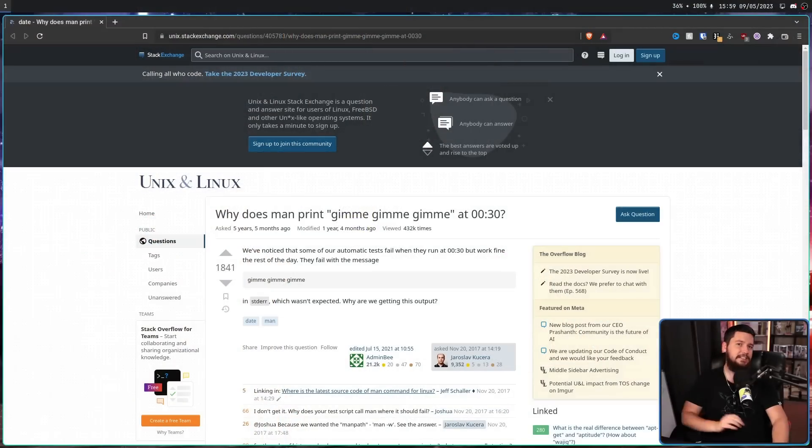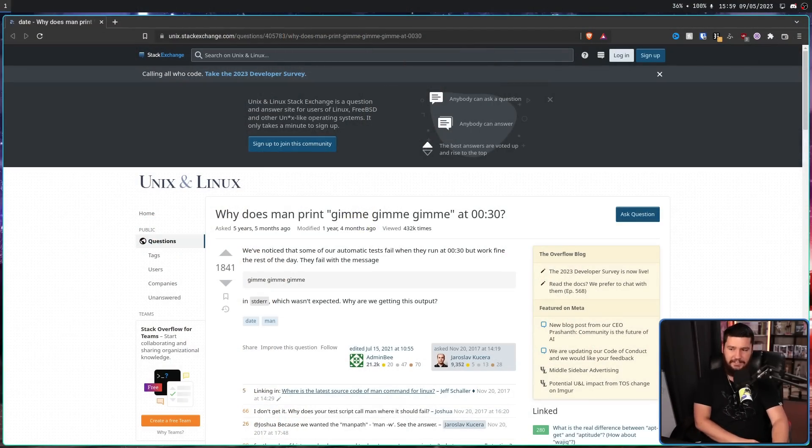I'm sure by this point we're all well aware that some Linux users don't understand fun and jokes. I've made this very clear in multiple videos on multiple occasions, so it was no surprise to me whatsoever when I was sent this 2017 thread on the Unix Stack Exchange.